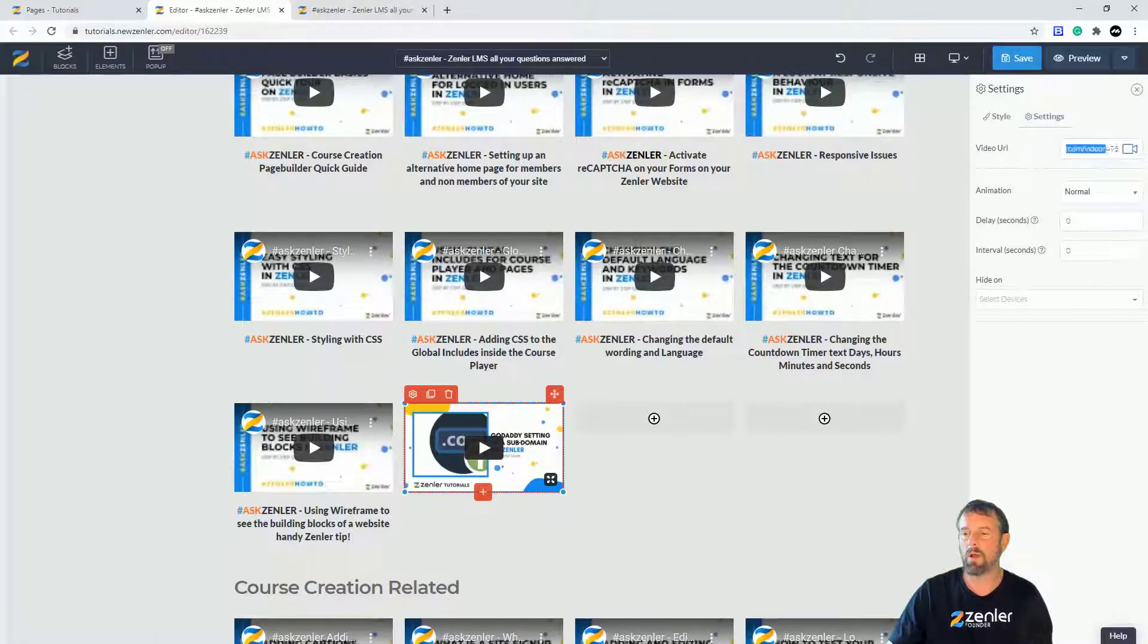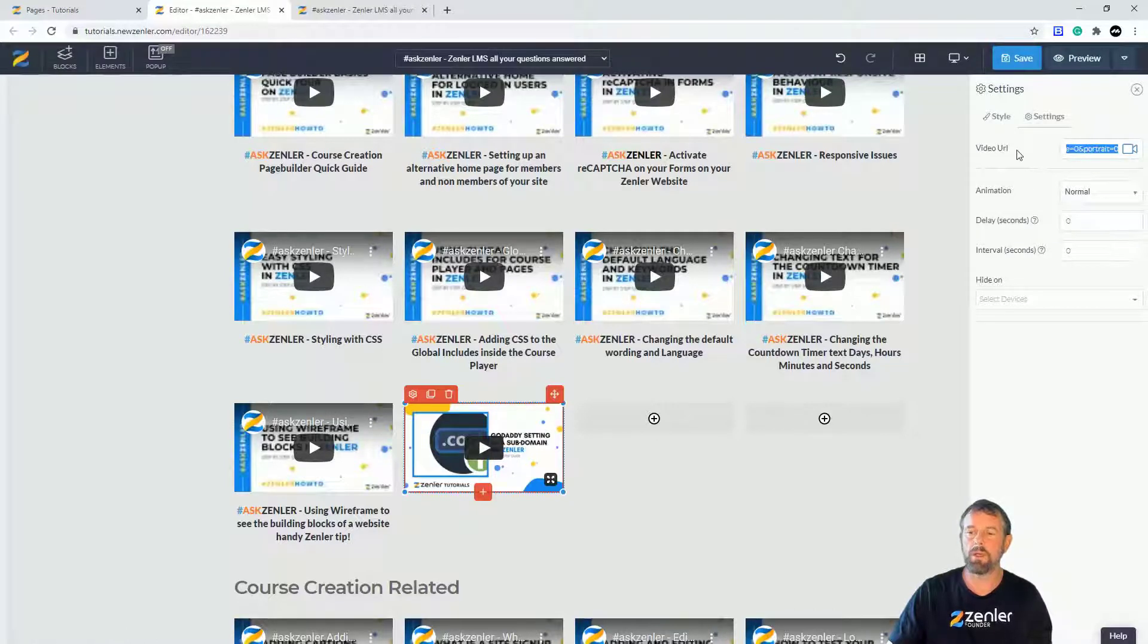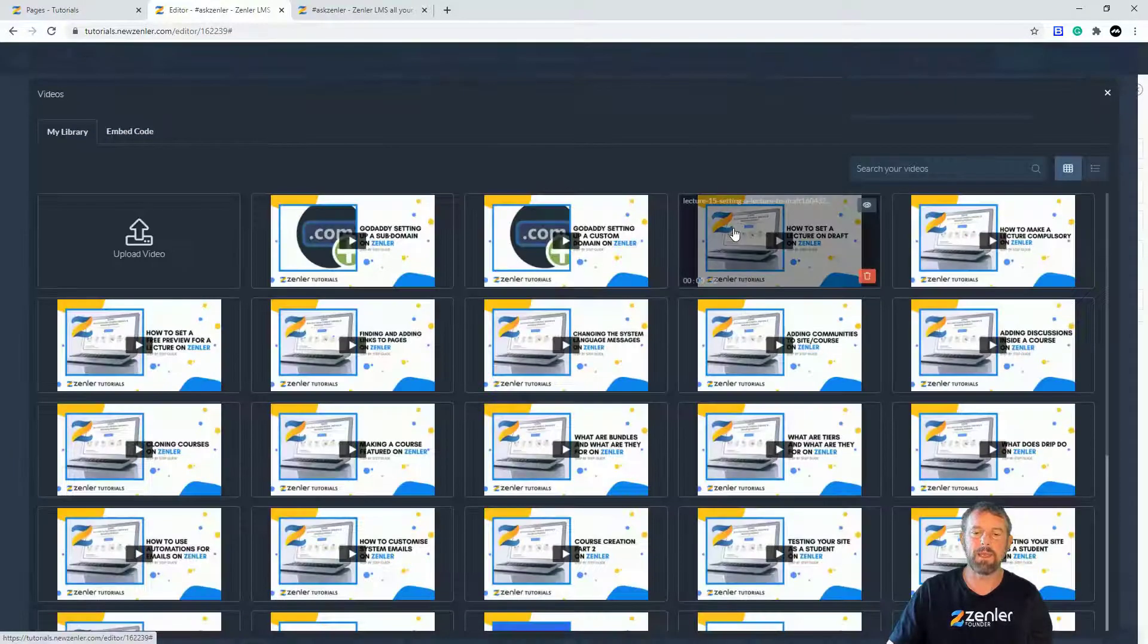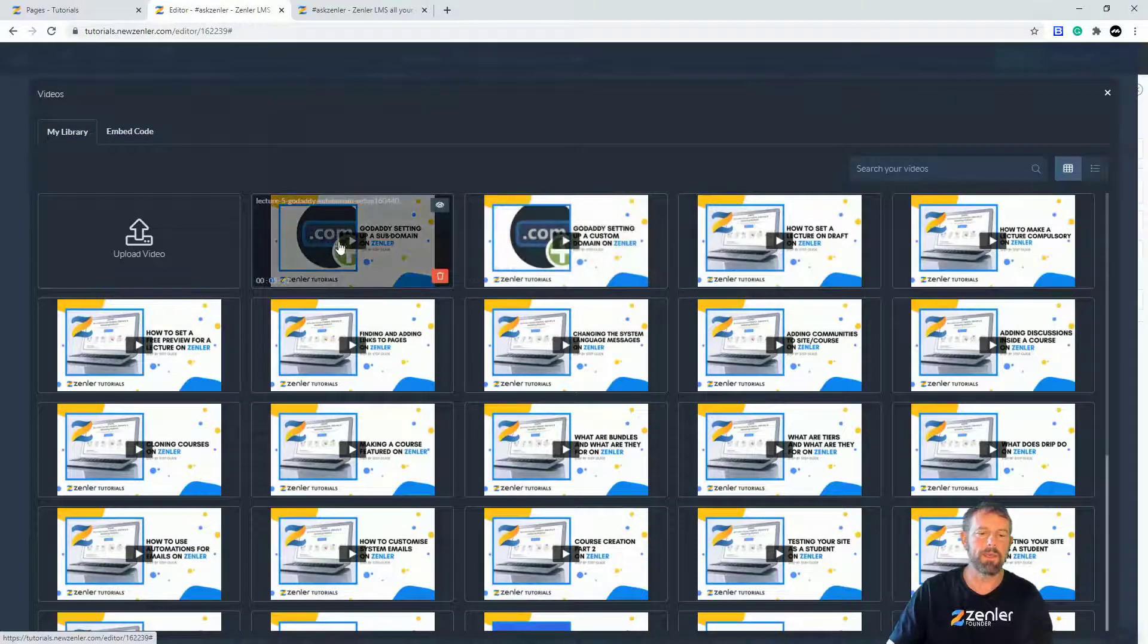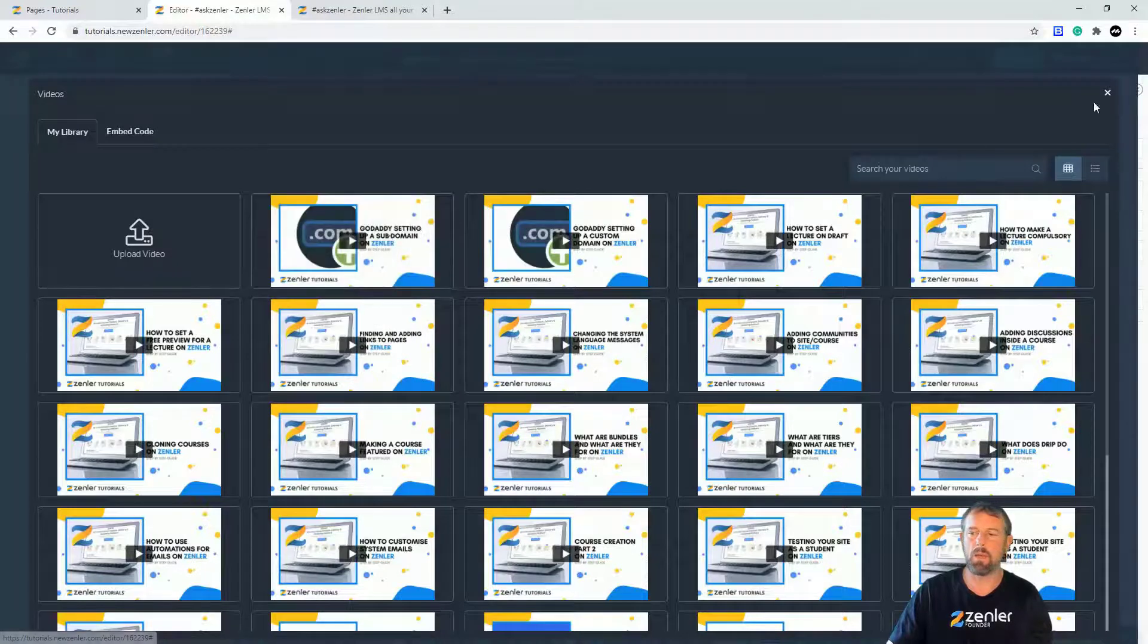Now this is what is causing a lot of problems with people because you are putting your YouTube URL straight into there. So when you click this you'll get this come up and then you'll be like, oh.